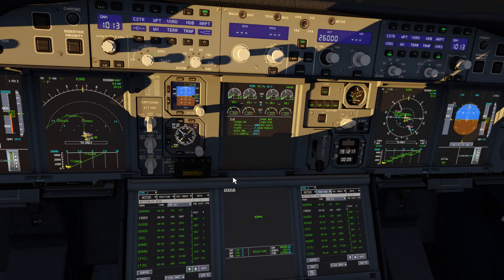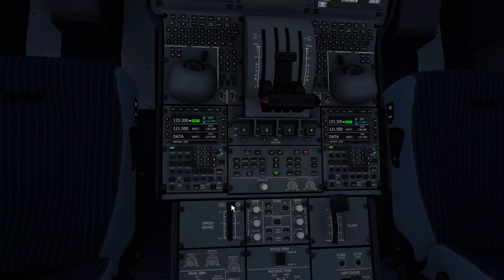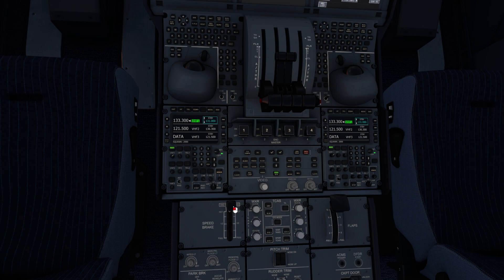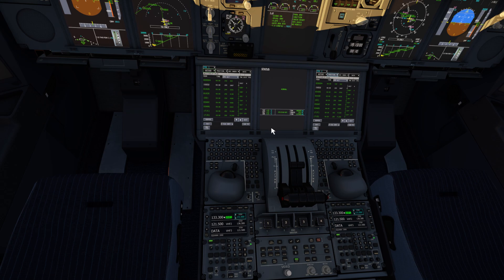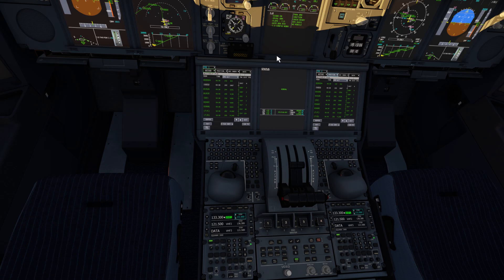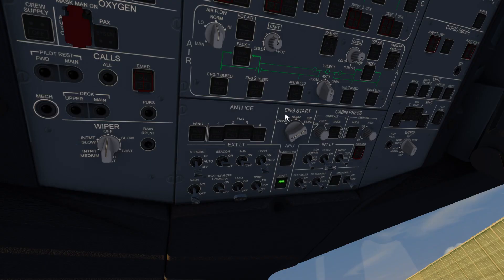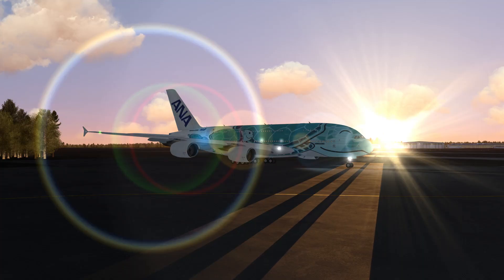To work through this pre-takeoff checklist: auto-brake to RTO, spoilers to the arms position, and flaps to takeoff config. Flap config for takeoff is shown on the perf page. Now we'll check the takeoff config and everything looks good. Don't forget to switch off the engine starter, set the engine switch to normal. And that's it.